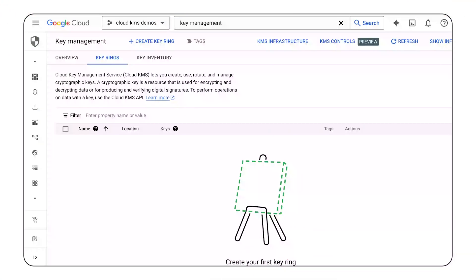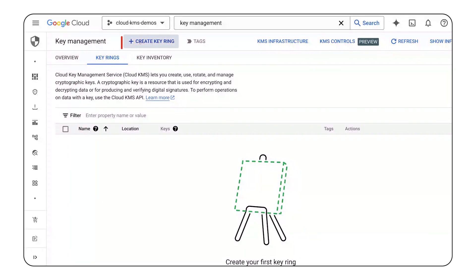The first step to creating a key in Cloud KMS is creating a key ring. A key ring is a grouping of keys that belongs to a Google Cloud project and resides in a specific location. Grouping keys with related permissions in a key ring lets you grant, revoke, or modify permissions to those keys at the key ring level without you needing to act on each key individually.